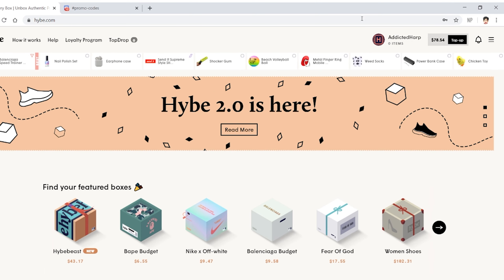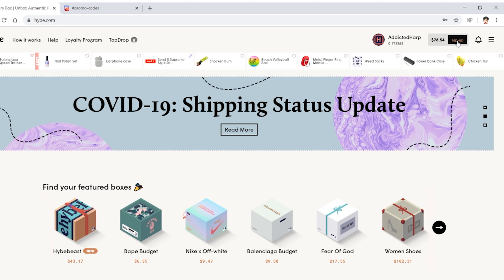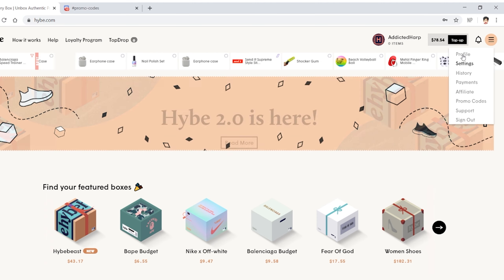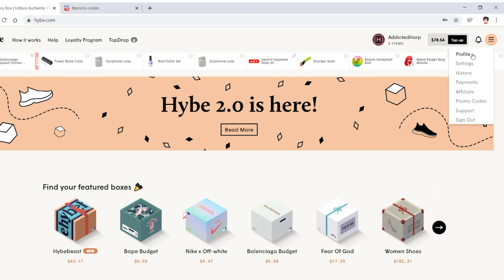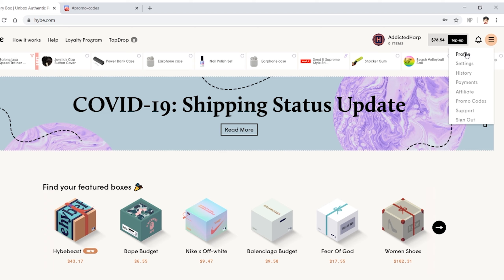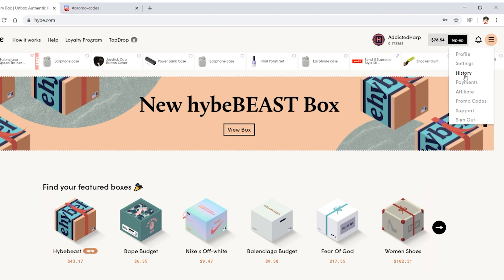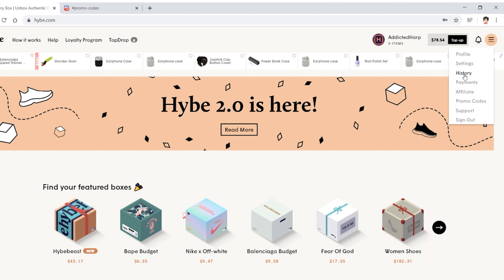On the right side you have your name, you have all the money you have, top up is where you actually put money into it. These are your notifications. HYBE helped me out with a little money because I was a little broke at the time. You also have: profile, settings, history, payments, and affiliate. Profile just shows your main profile and inventory. Settings is where you can change things like your shoe size. History is everything you've done — purchases, putting real money in, buying a box — that'll all be in history. Payments is all your payments, pretty self-explanatory.